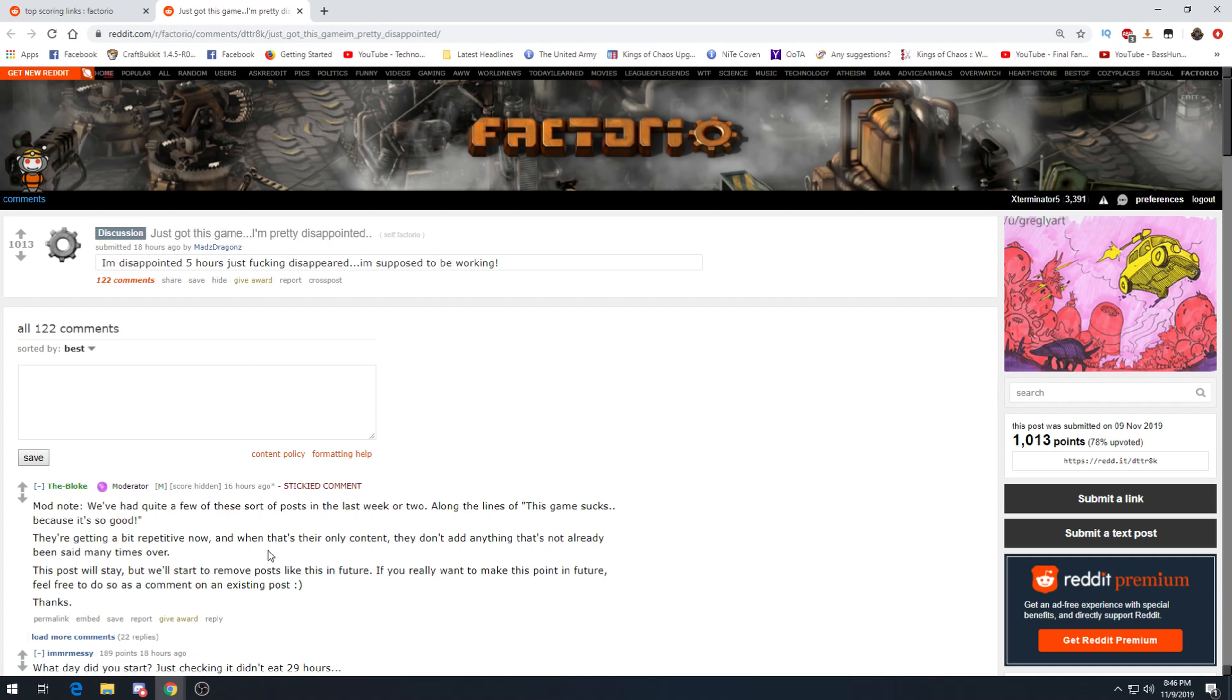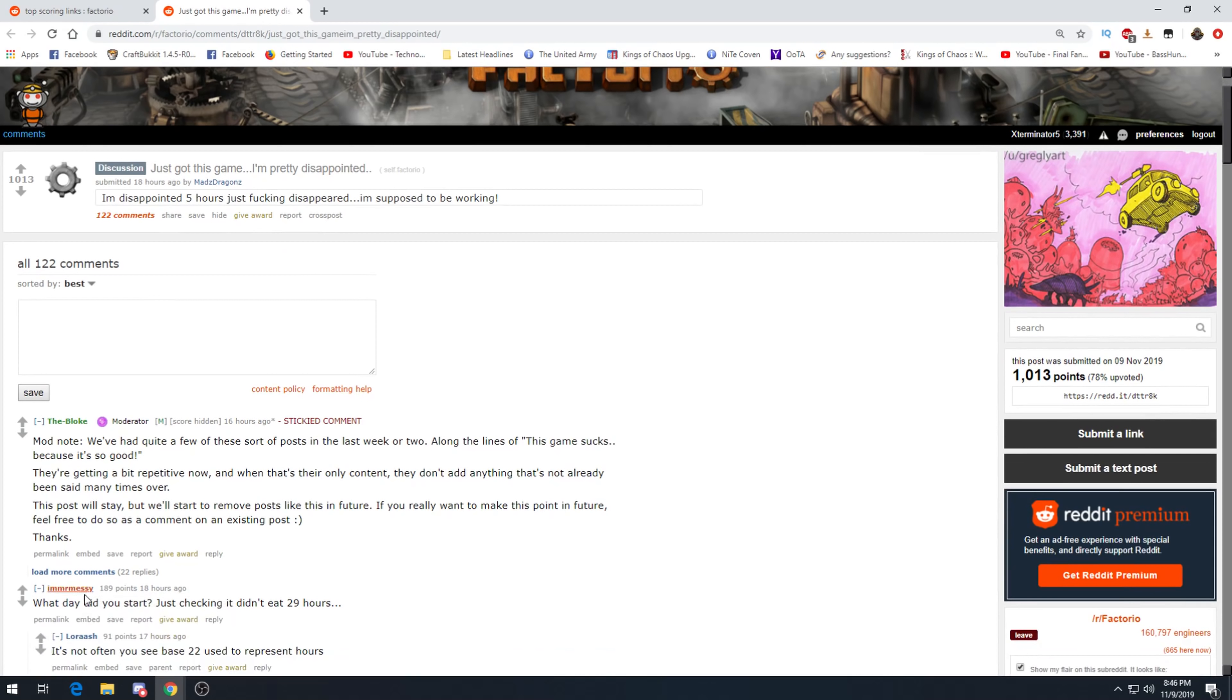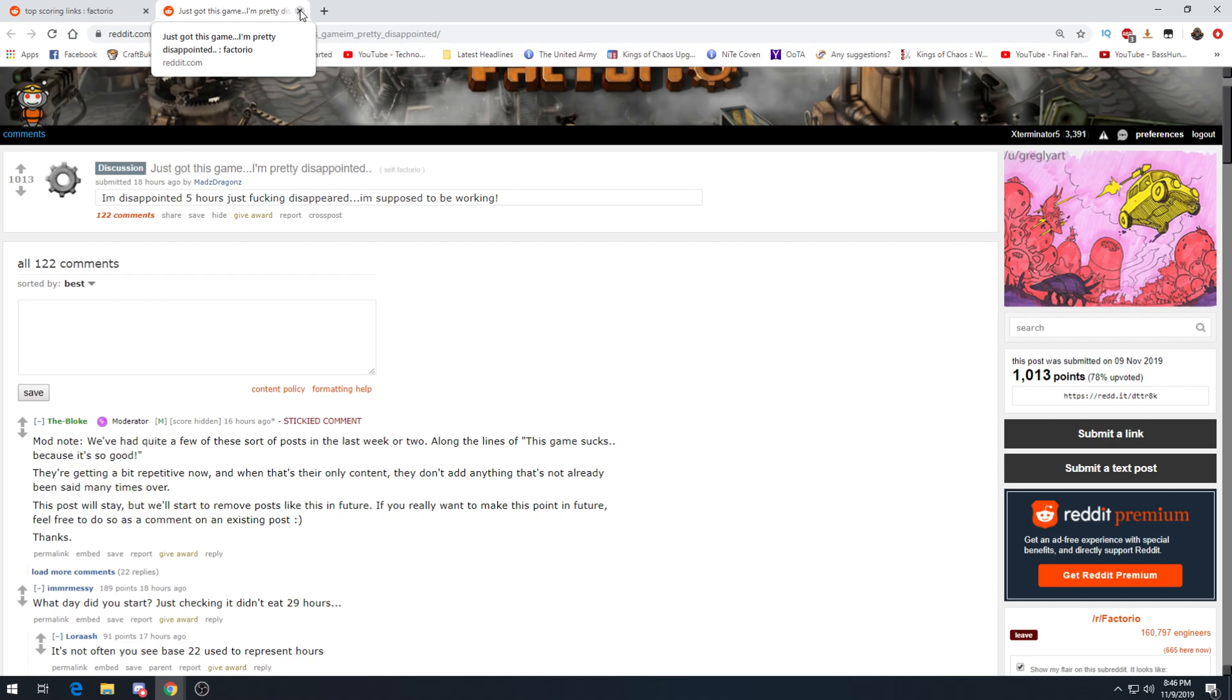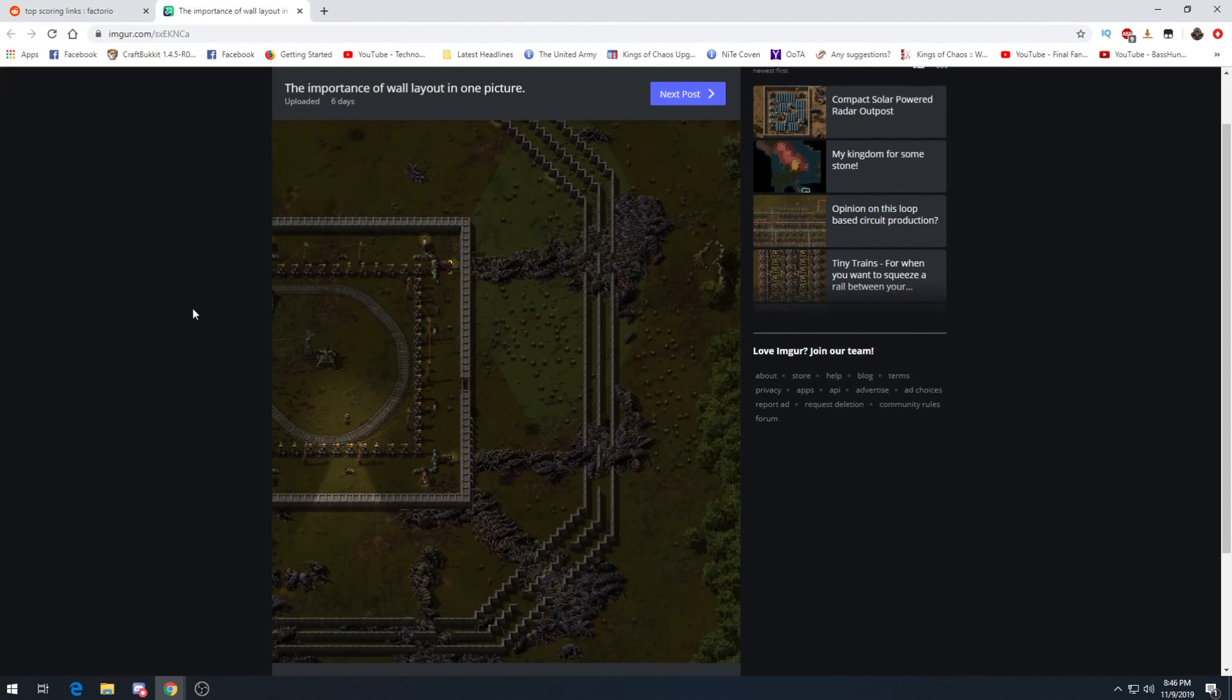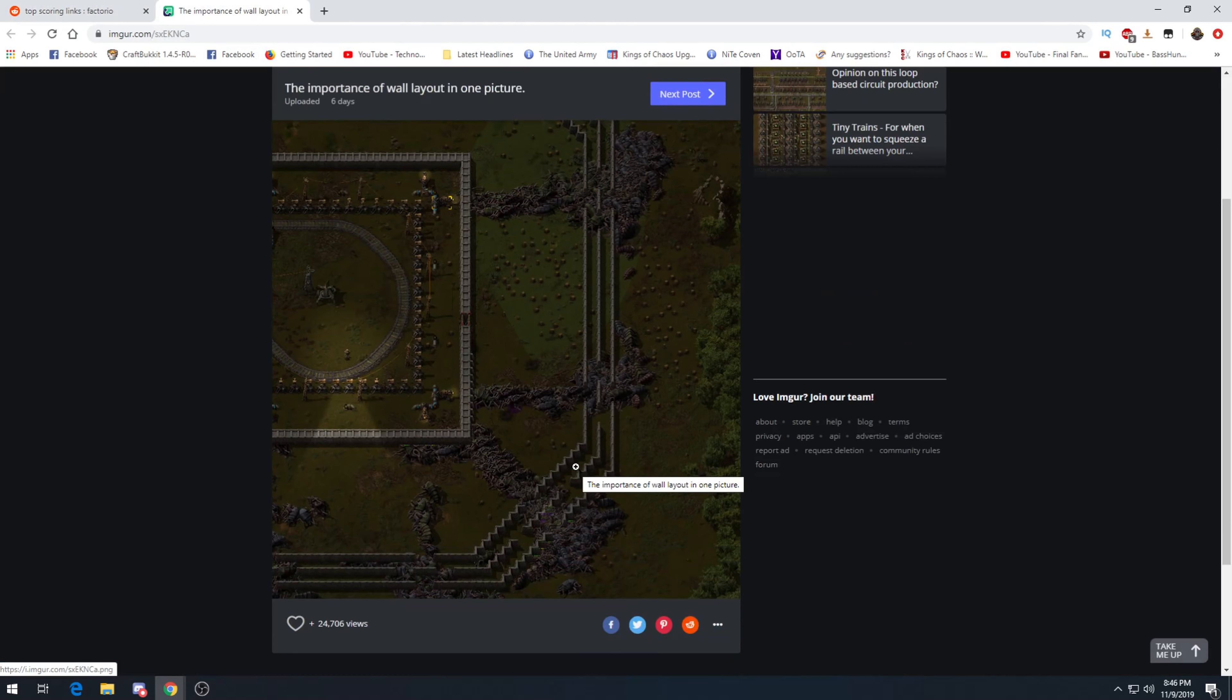And there I am getting annoyed because I need 6k belts to plug an iron patch into my main bus, because my spawn patch is not big enough to support 4 belts of iron and a half, one fifth belt steel. Trains, yes, trains are the answer. I just got this game, I'm pretty disappointed. I'm disappointed, 5 hours just effing disappeared. I'm supposed to be working. What day did you start? Just checking it didn't eat 29 hours. Yes. Oh my gosh.